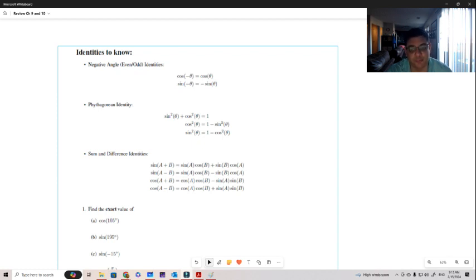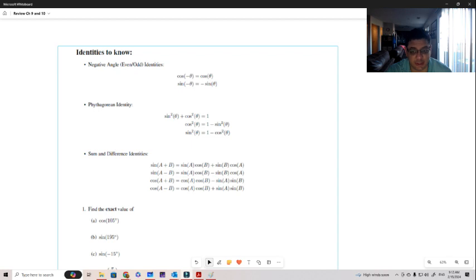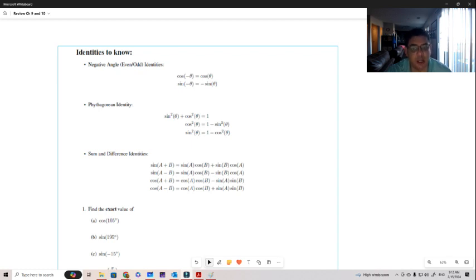In the case of sine, things are a little bit different. We need to pull out the minus from the angle. Sine of minus theta equals minus sine of theta. So for example, sine of minus pi over 4 can be thought of as minus sine of pi over 4.